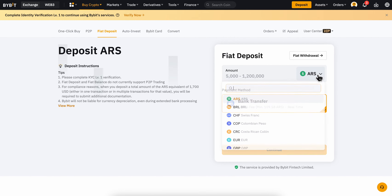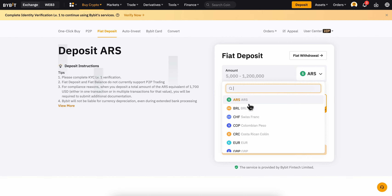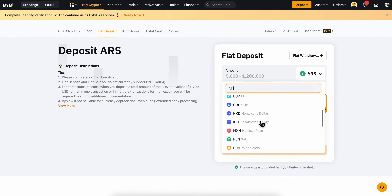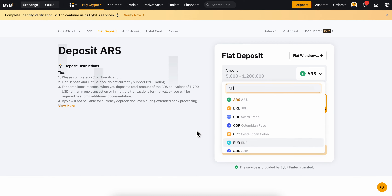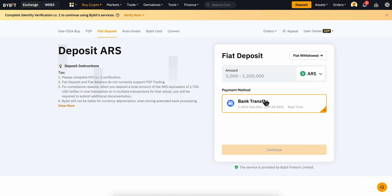Keep in mind that you can choose the currency of your bank account — you can go with USD or Euro. Then simply select bank transfer, click continue, and that's it. After that, your bank account will be saved in your Bybit account.